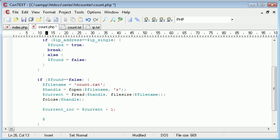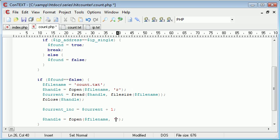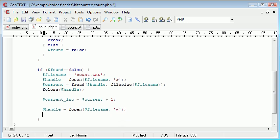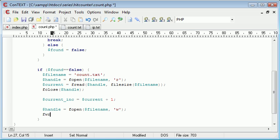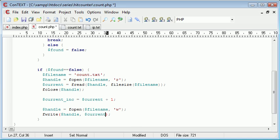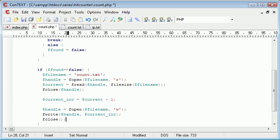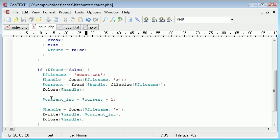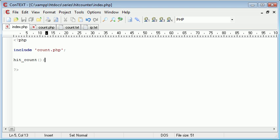Now what we want to do is we want to open up a new handle. So we want to fopen, we want to open filename this time to write. So if you've dealt with file handling you'll understand this. If not, go and have a look at file handling and this will clearly make sense to you. We then want to fwrite and we want to write to this current handle and we want to write the value of current_inc. Then we want to close the file, so we're closing handle, and therefore the value has been updated because we're taking this current_inc, we're adding one to the value of current, and then we're rewriting it into the file.